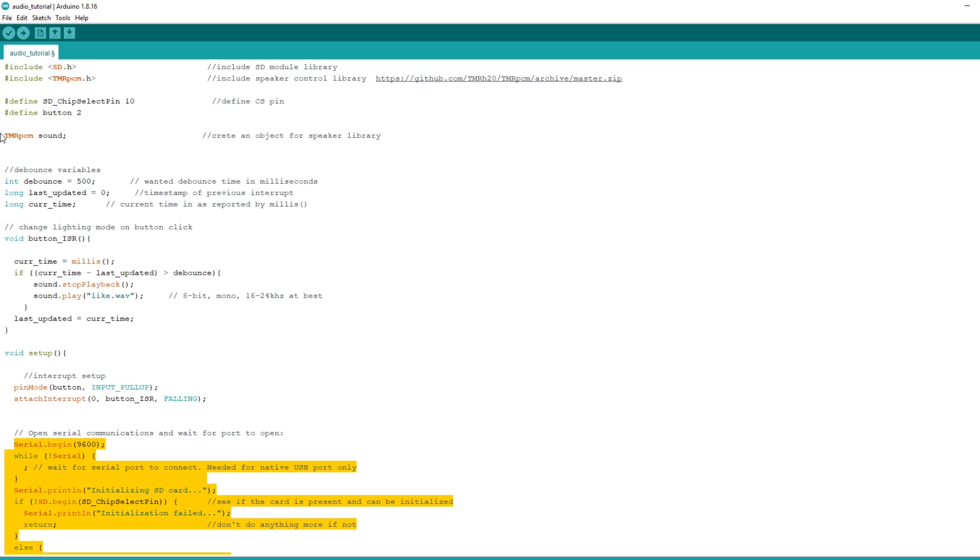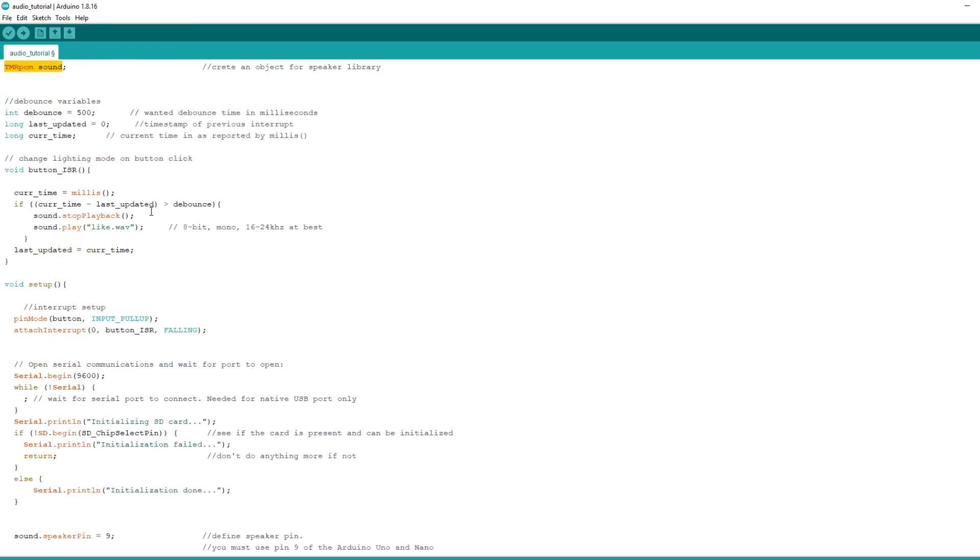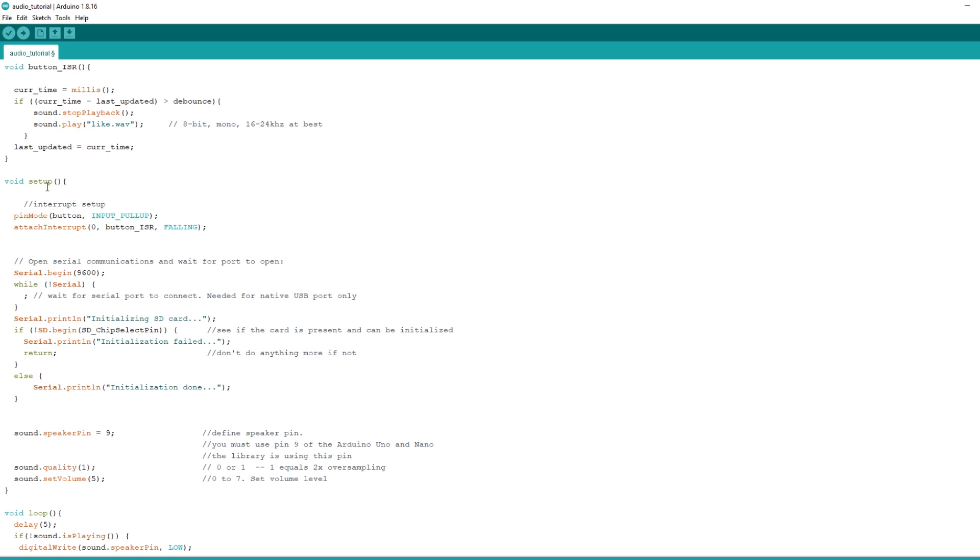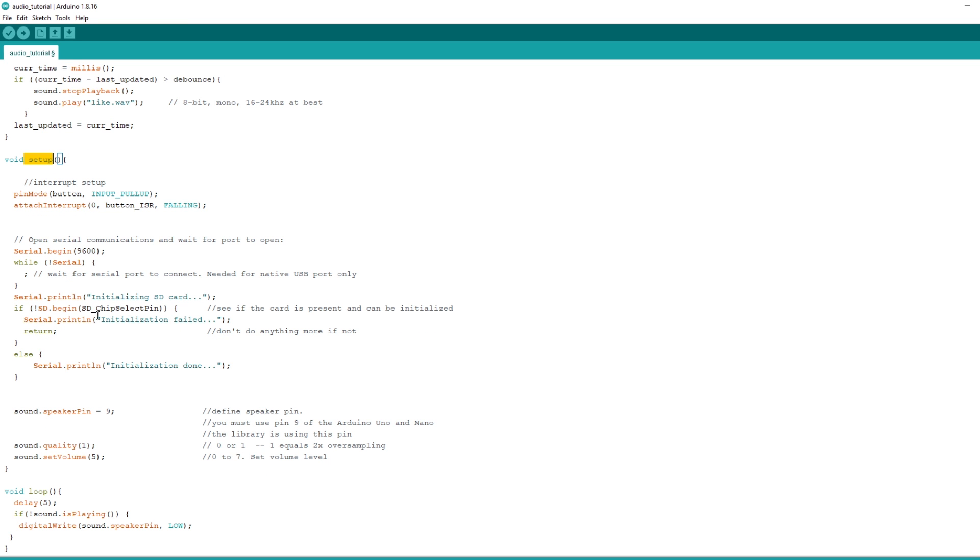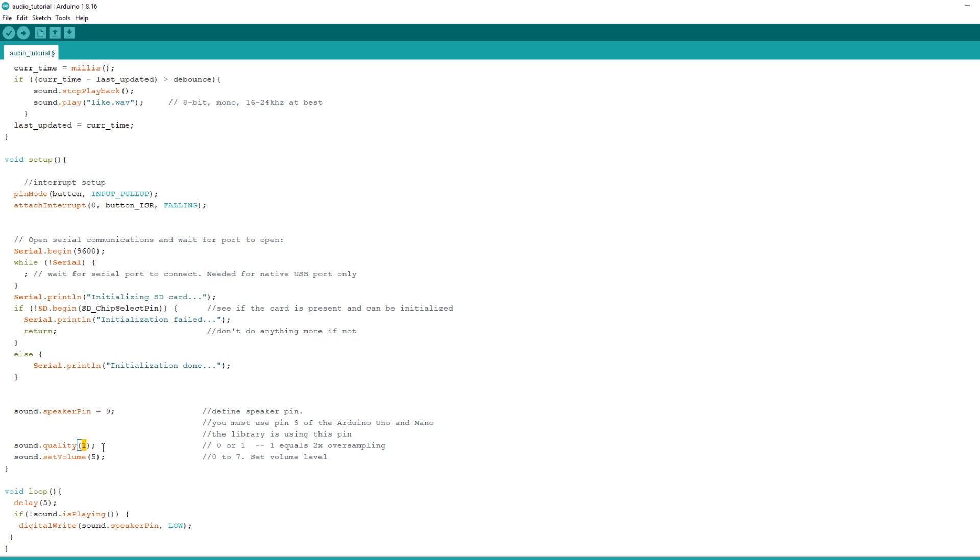Next, we need a TMR PCM object, which I creatively called Sound. Again, in your setup function, you will need to tell which pin to use. There are also a couple of functions which you can take advantage of. Quality. It takes a 0 or a 1, the one potentially producing better quality. I could not tell the difference. Let me know in the comments if you did.